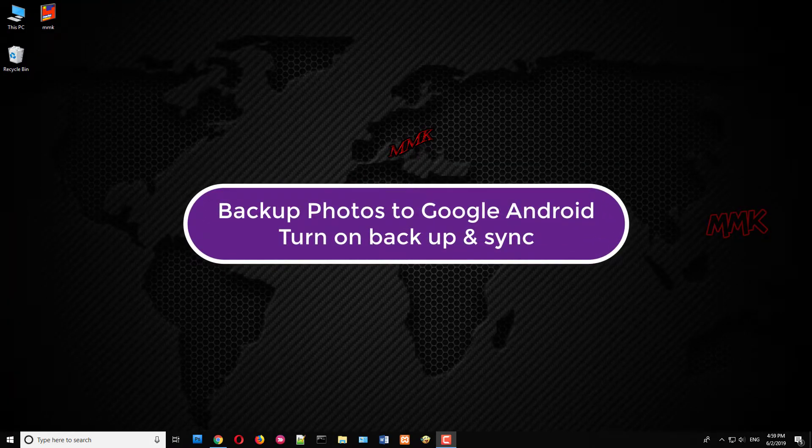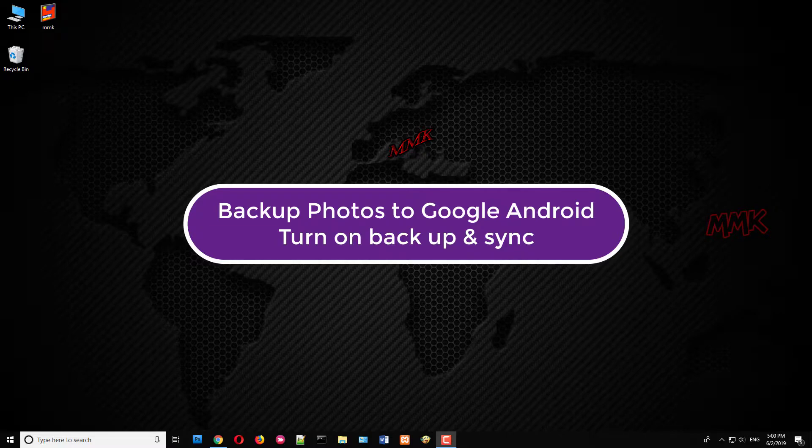Hello, this tutorial shows you how to backup photos to Google using Android app. Turn on auto backup and sync on Android phone.